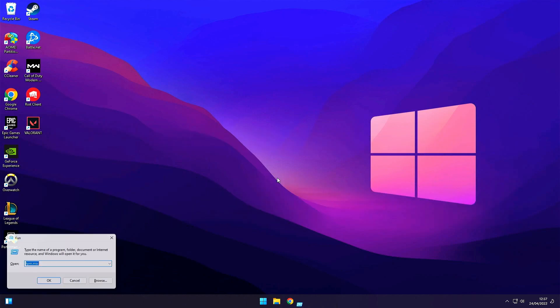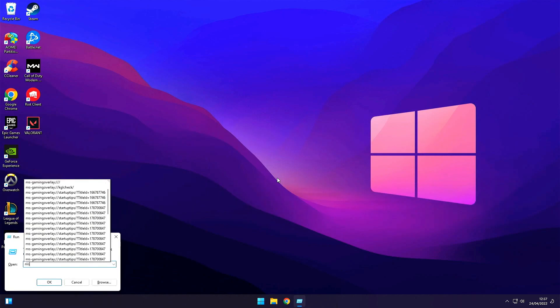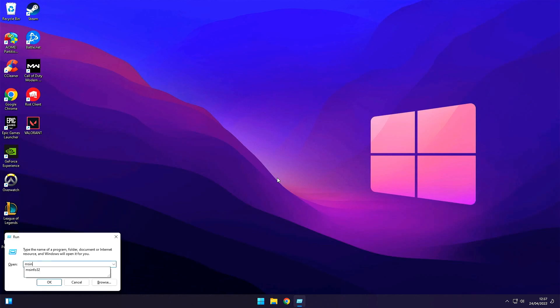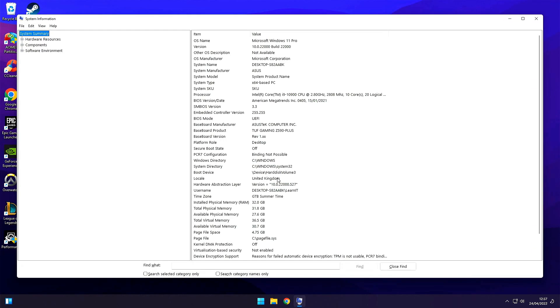First off let's make some checks. Press the Windows button and R and then type in the box MSINFO32 and hit enter. In the screen that comes up look up the BIOS option. It should say UEFI.